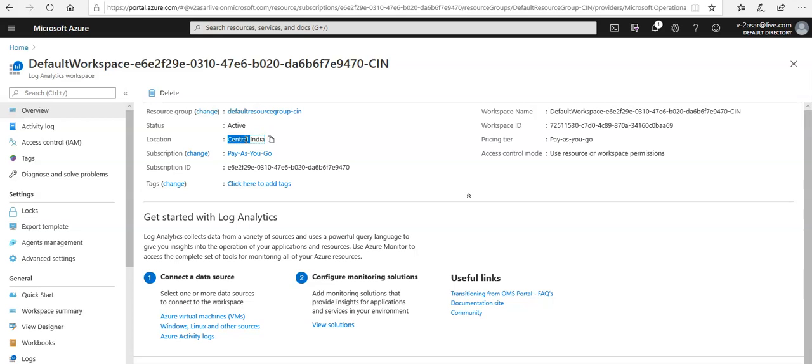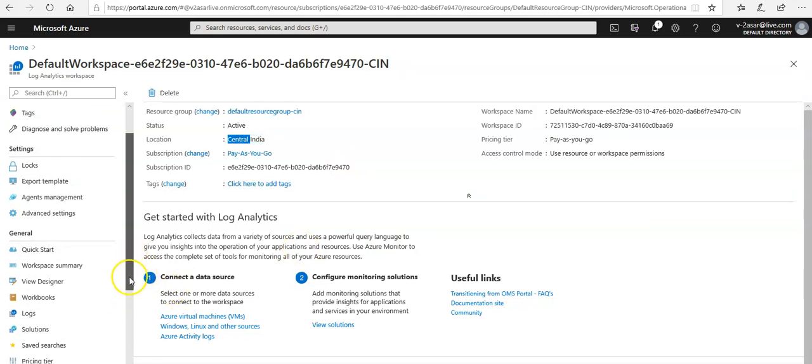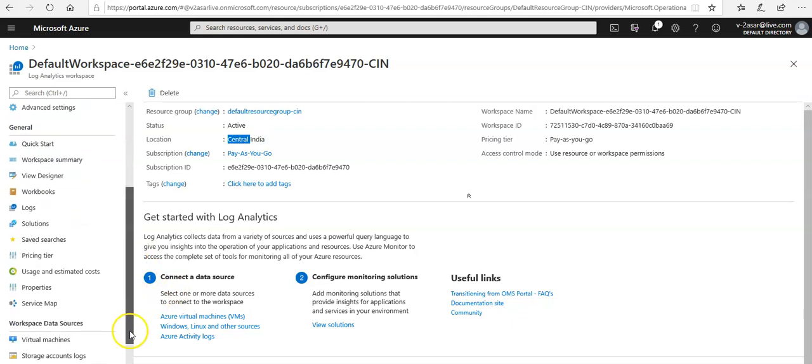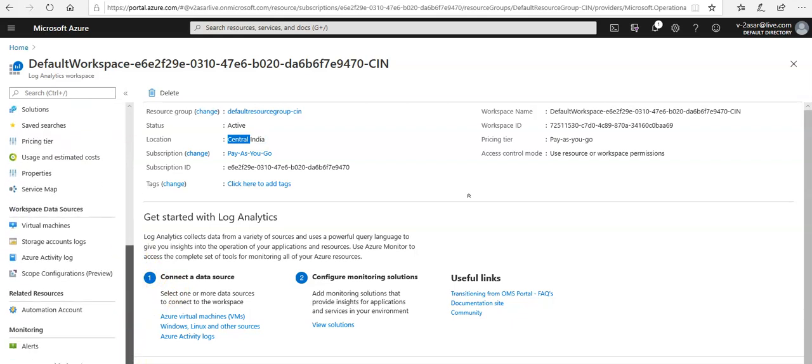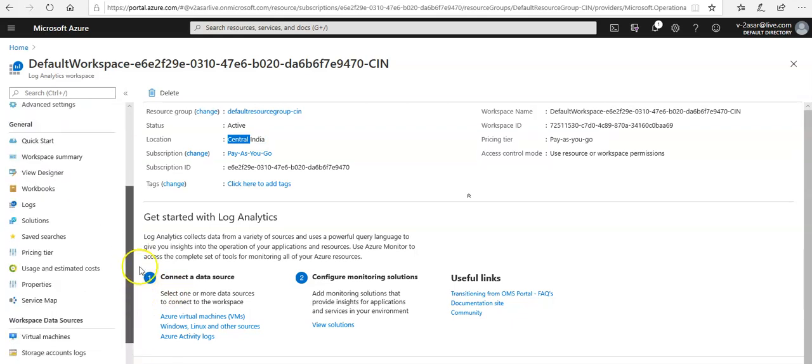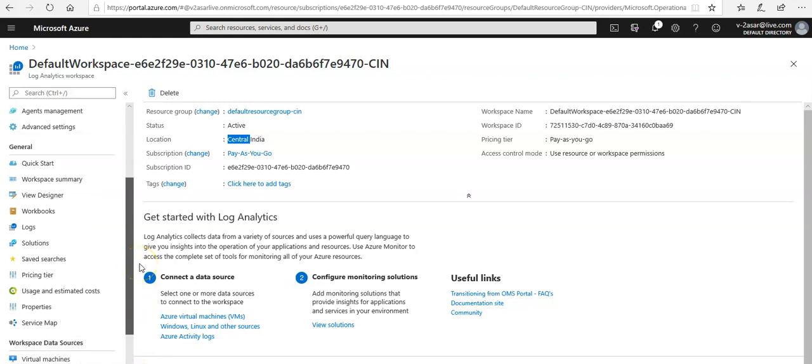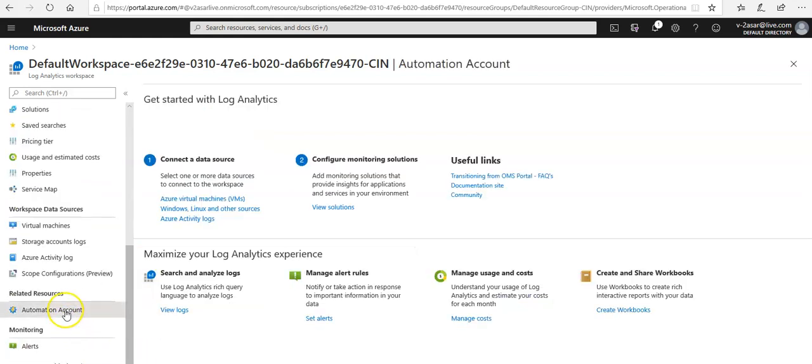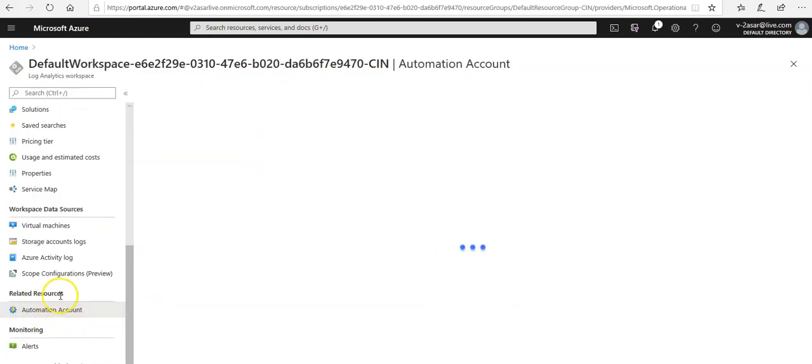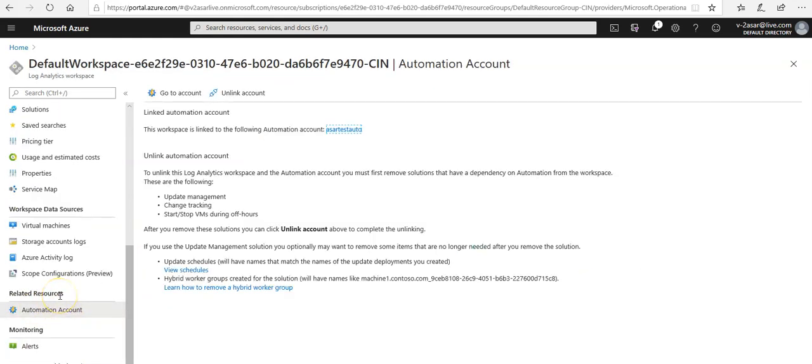If you selected to use the default automation account, it would have associated this workspace with that default automation account. Now I have this log analytics workspace here. Workspace itself is a different video series I'll plan to make later, but under the related resources section you can see this workspace is linked to the following automation account.